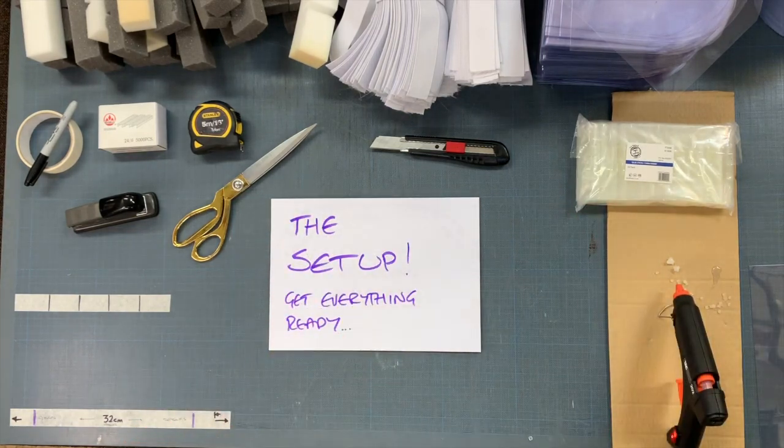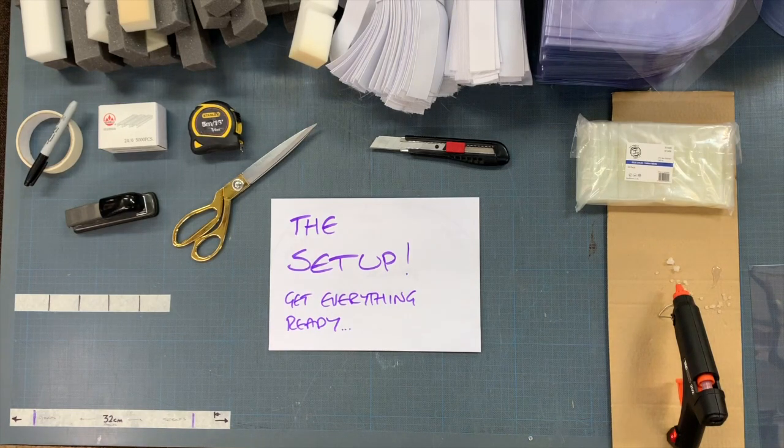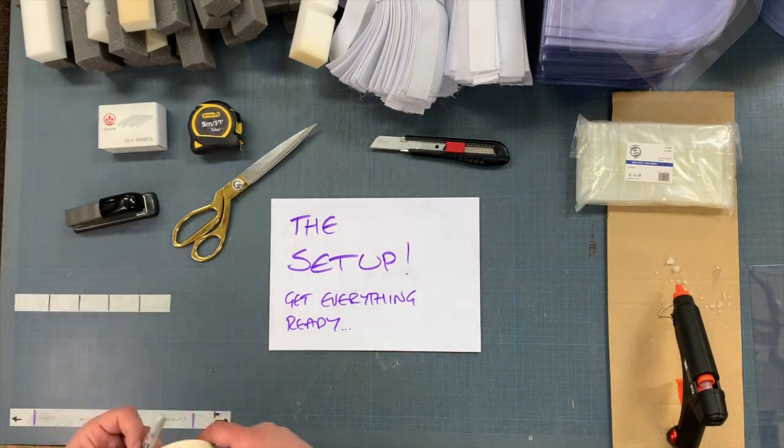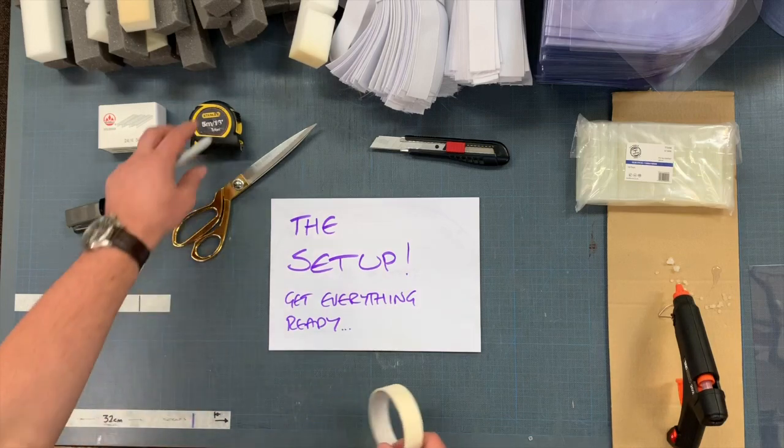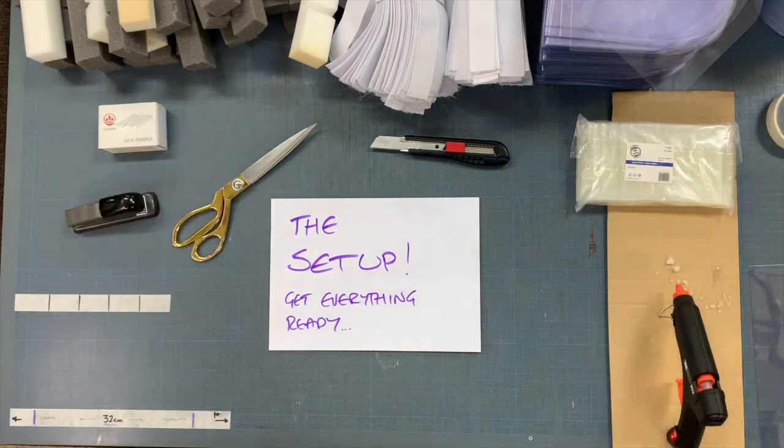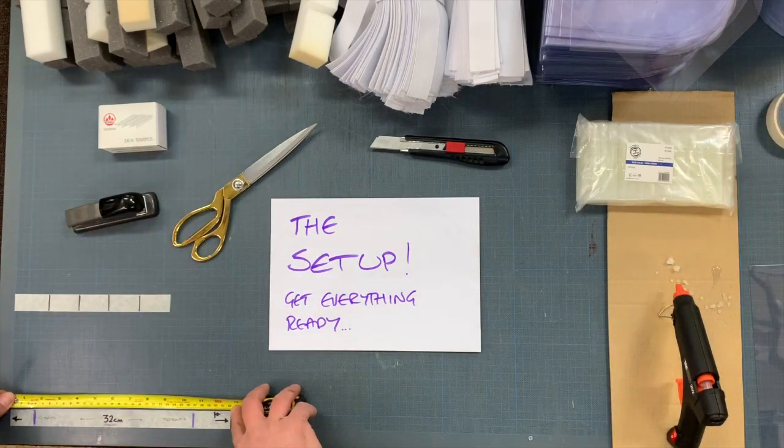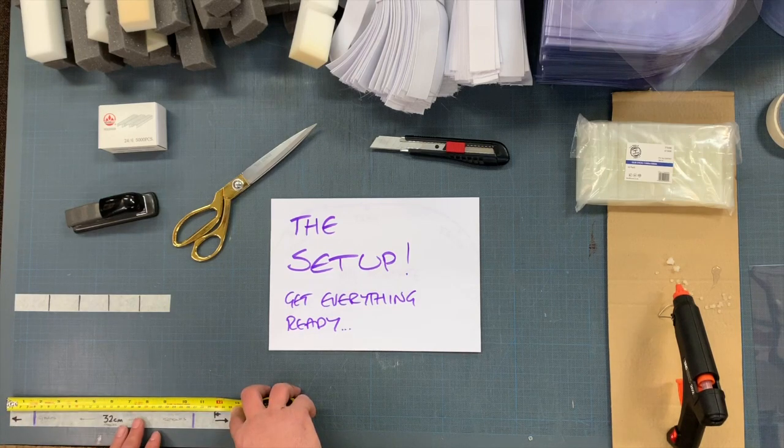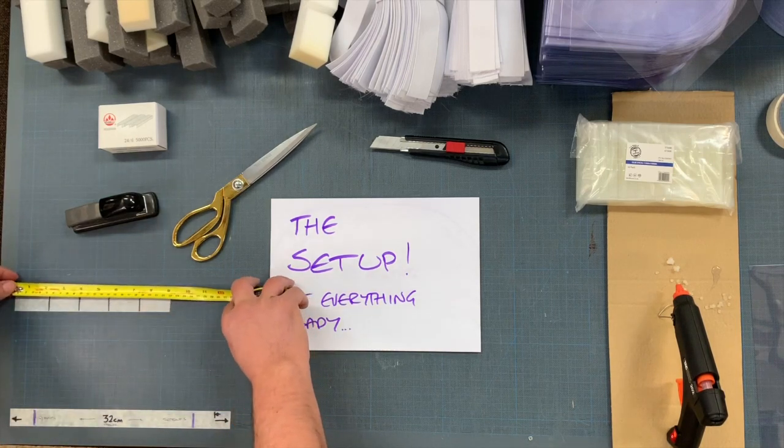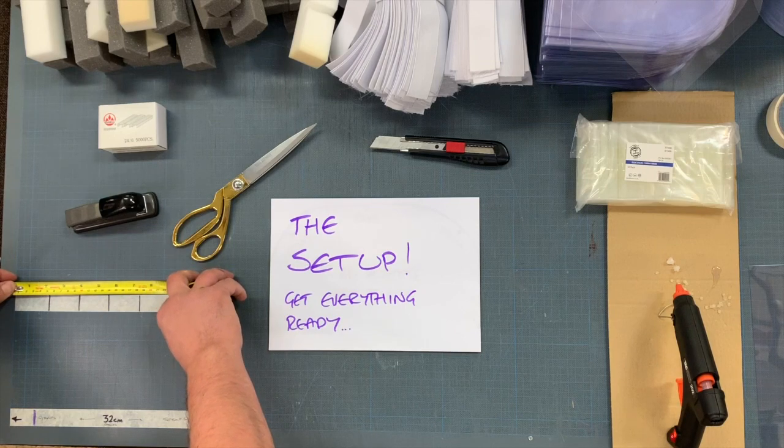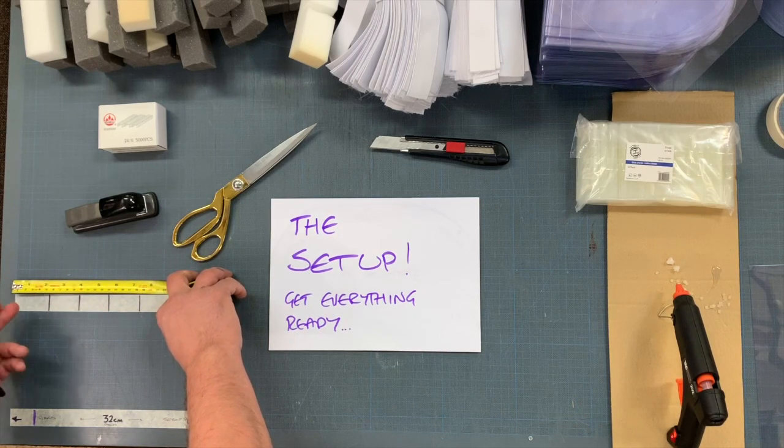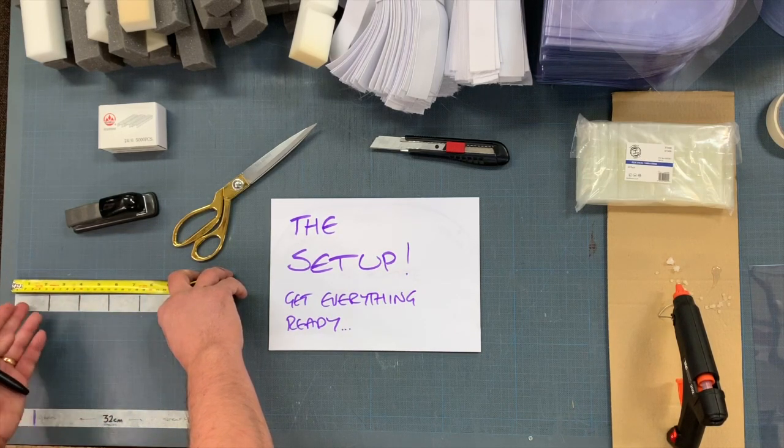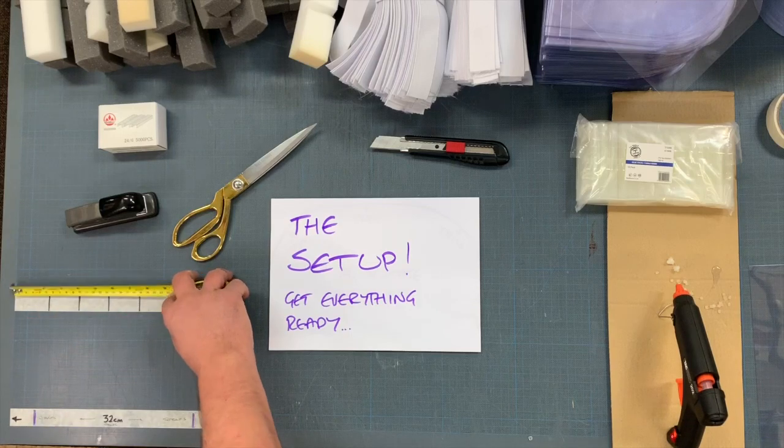It's important to get the setup right first. I've used masking tape to create two strips here. One strip is 32cm in length for cutting the elastic straps. The next one is 23cm in length for your foam blocks. I've then divided that into five sections with four lines.